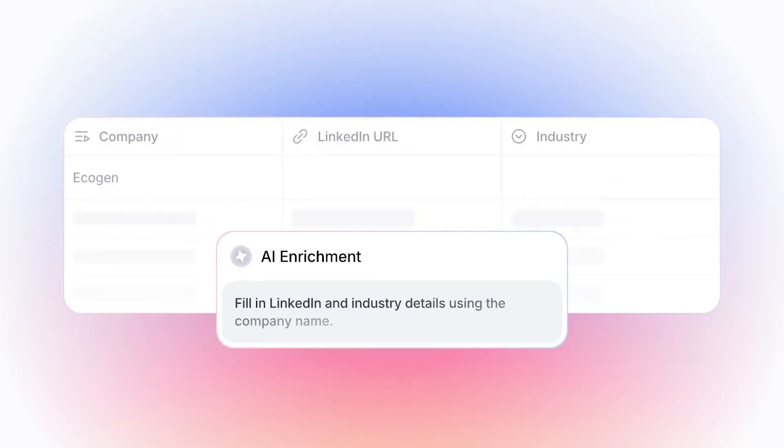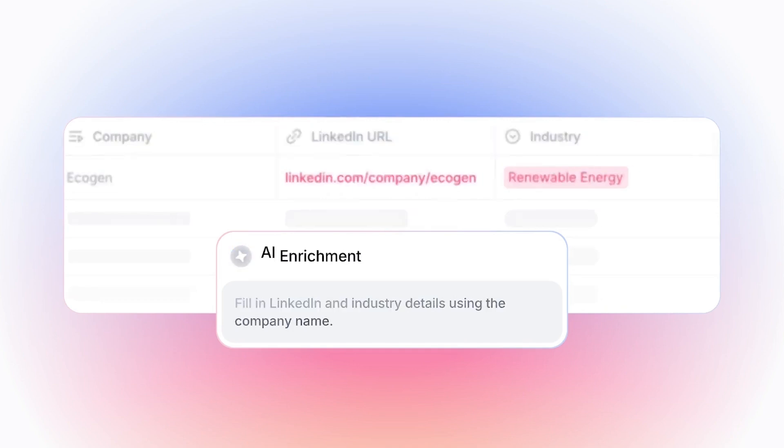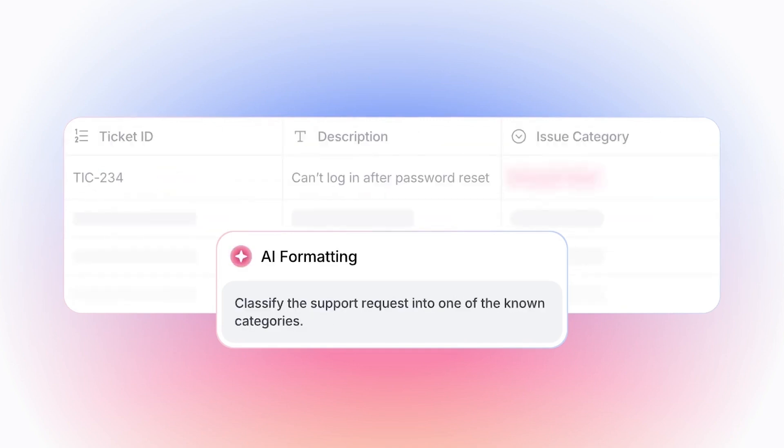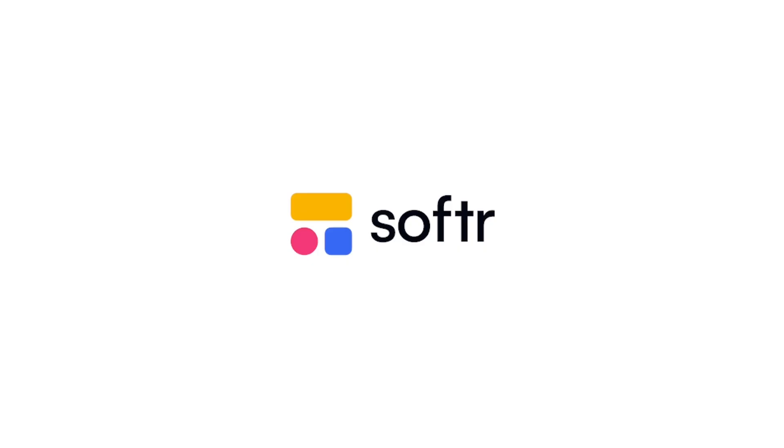Turn them on, define a few rules, let them handle the boring work so your team can get back to the most important tasks. AI agents are now available in Softr databases, and we can't wait to see what you'll build with them.